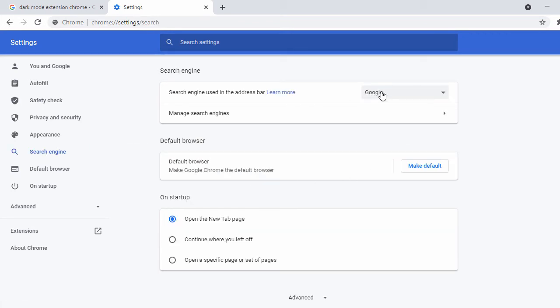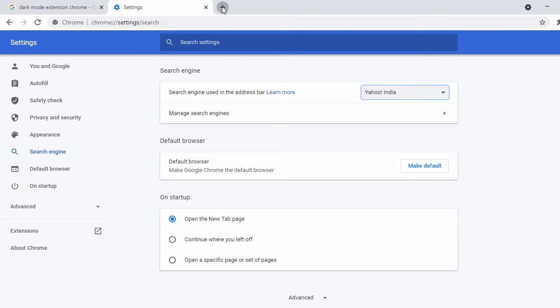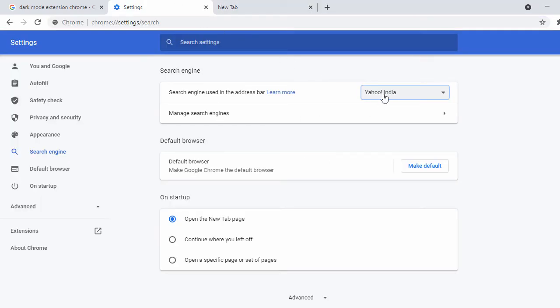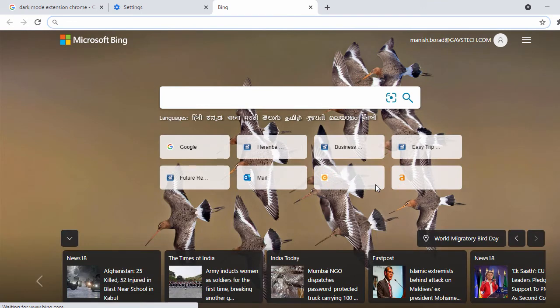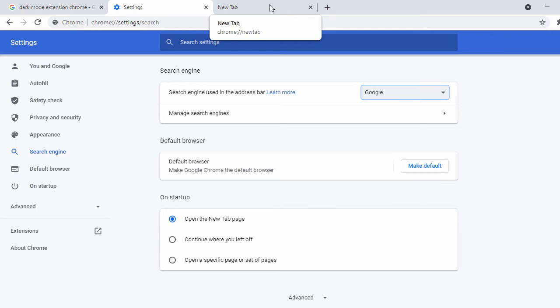Here you can see that by default it uses the Google search engine. You can change it to Yahoo India, and if you open a new tab you can see the difference. You can also change it to Bing. This is how you can change your search engine. Let's go back to the default Google option.